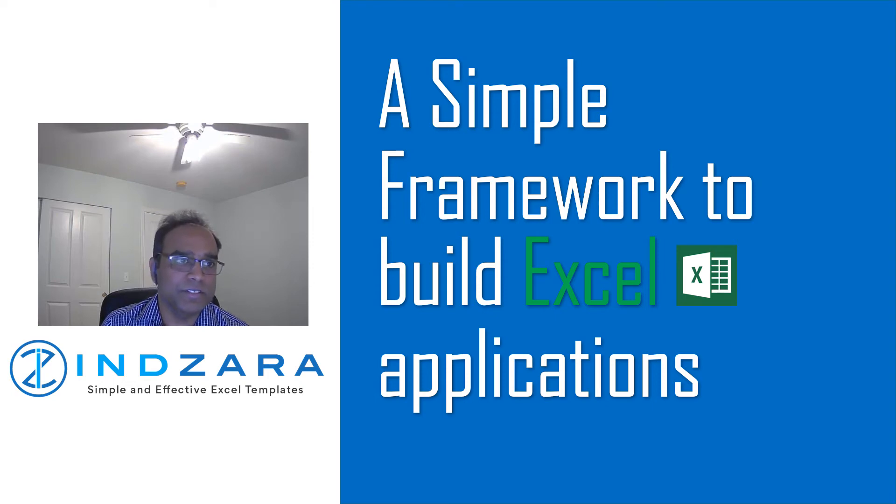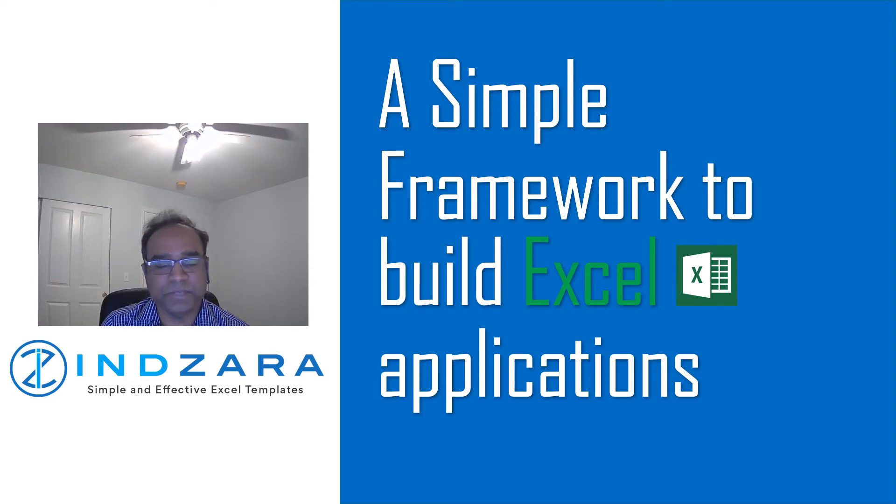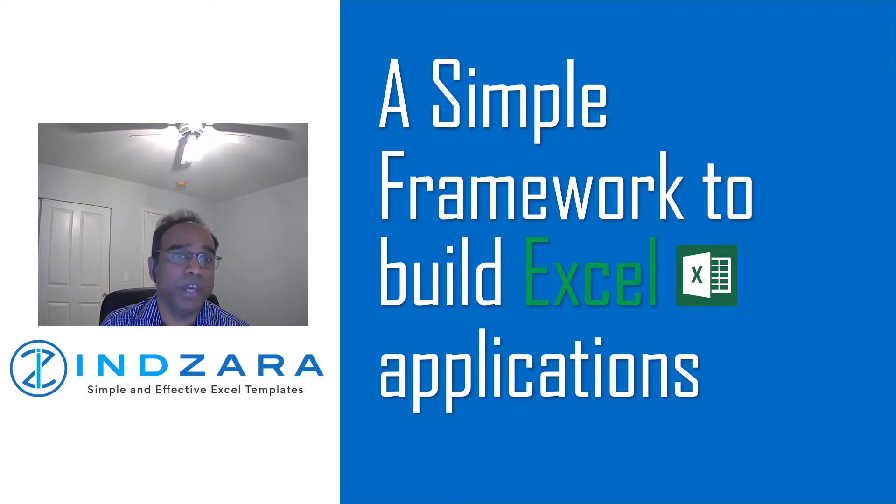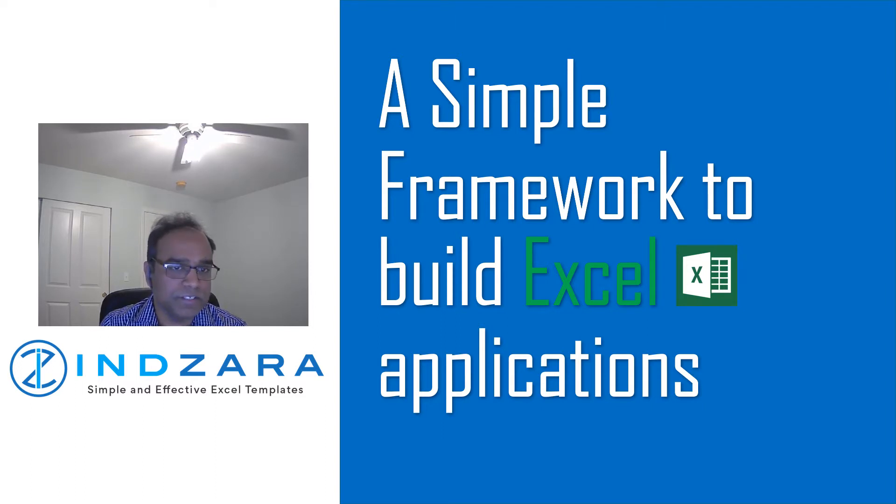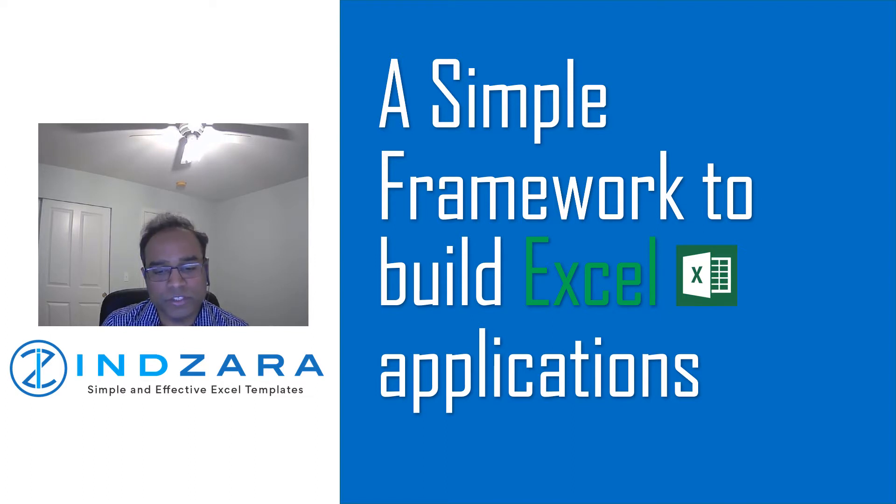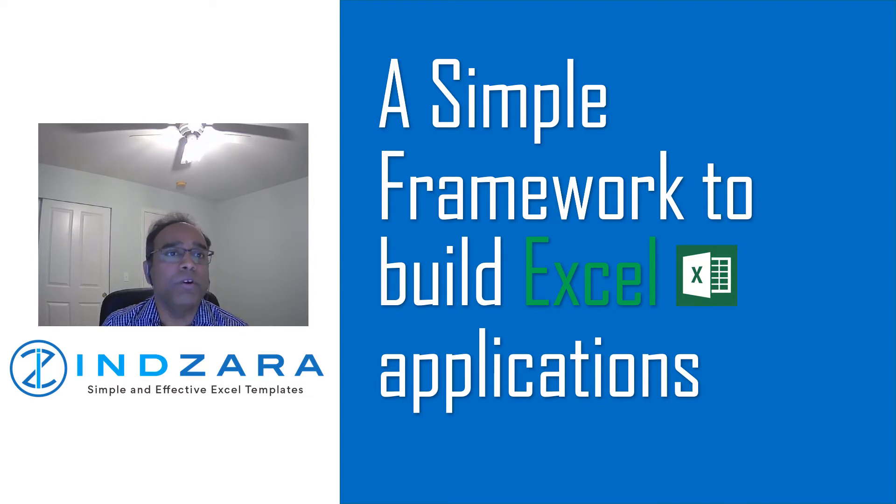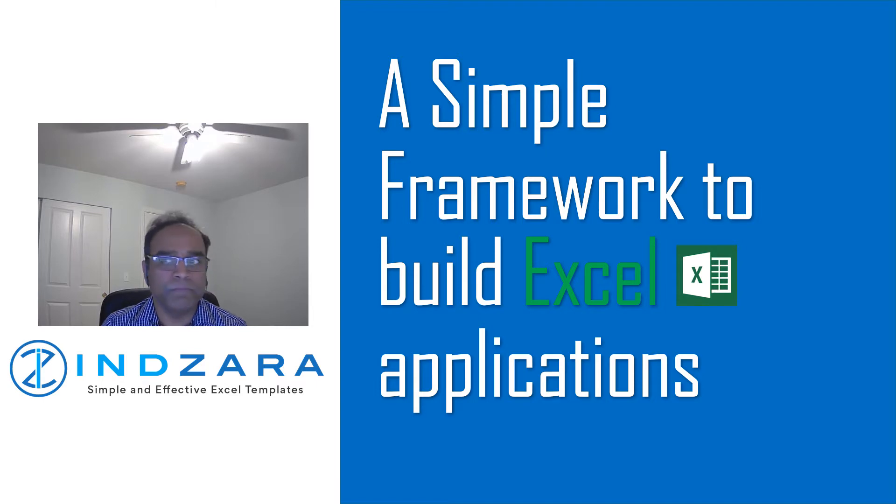Before we get into this development framework, I want to preface this by saying there are so many different ways to do something in Excel. This is what worked for me, so please consider that as one of the ways you can make it done. Once you get into it, you may develop your own framework that works best for you.